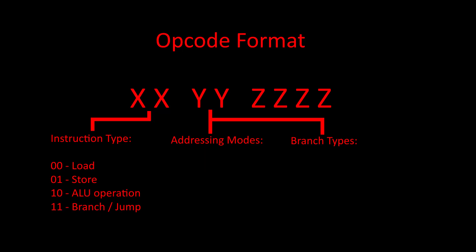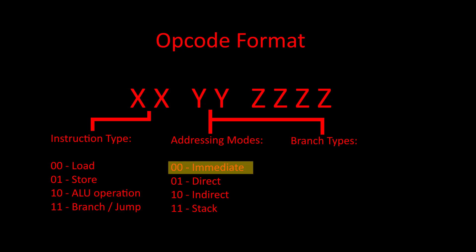Addressing modes determine where our CPU loads and stores data from. We will have four addressing modes: immediate, direct, indirect, and stack. Immediate addressing mode means that we will give the value directly as an operand in the instruction. For example, the instruction load immediate 15 will load the value of 15 into the accumulator.